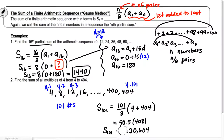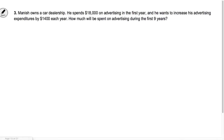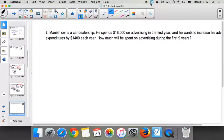The next problem has a real-world application. Manish owns a car dealership — there's actually one faculty member at our school who owns a car dealership. In this problem, the dealer is adding 1,400 each year, so d equals 1,400. The question asks for the sum of the first nine years. We'll work through that one, but that's your homework.